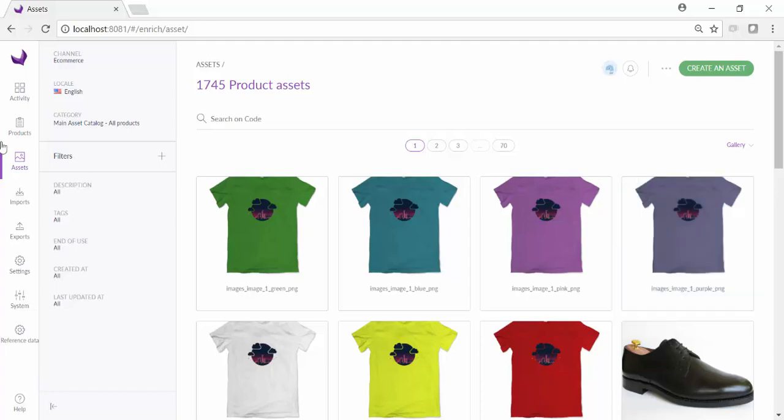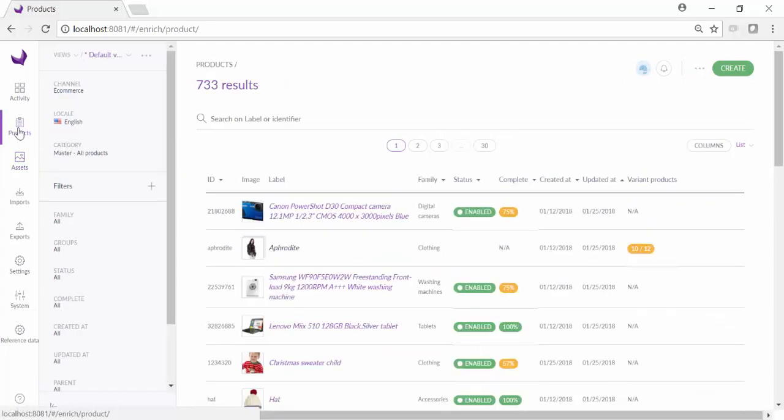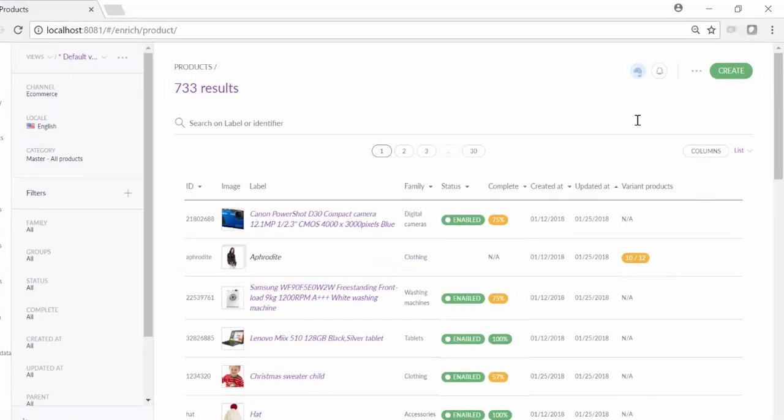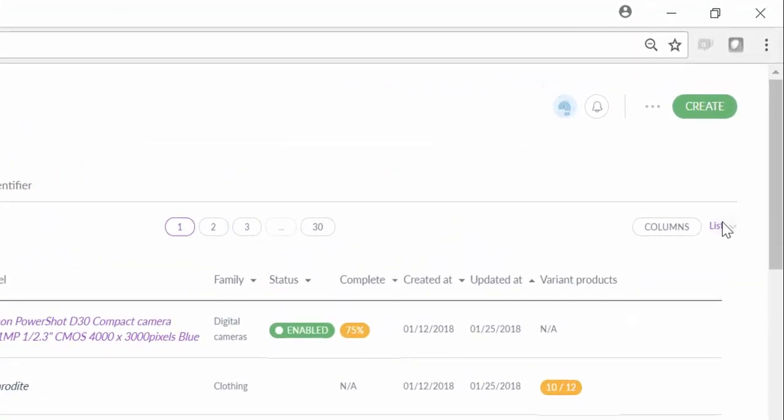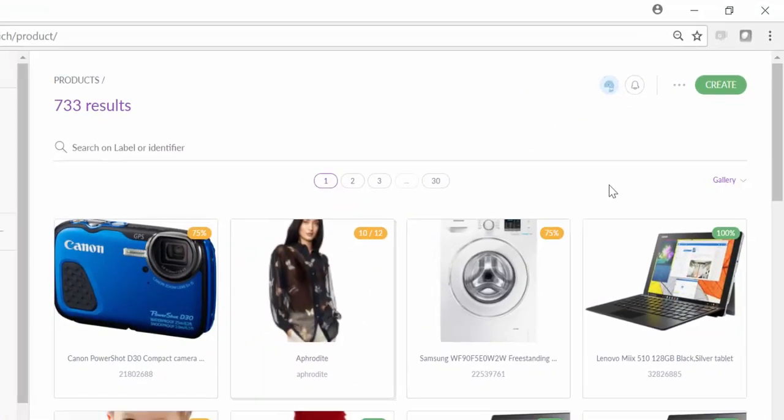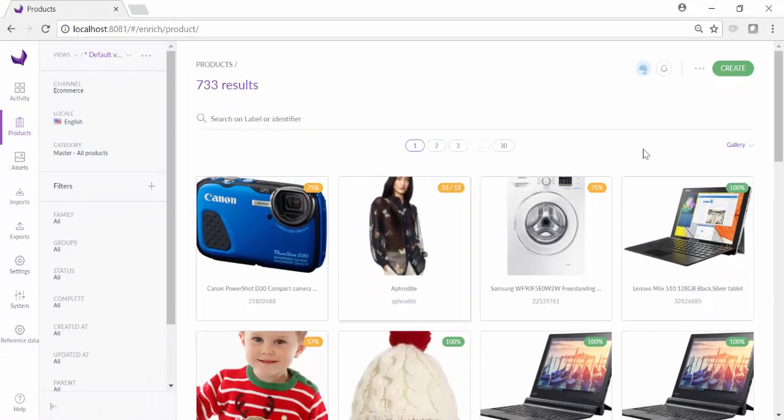The gallery view is also available for products, and you can get to it in the same way. Here is our view of products in gallery mode.